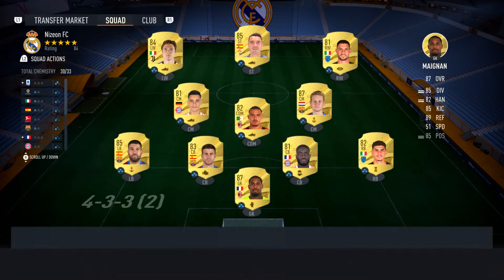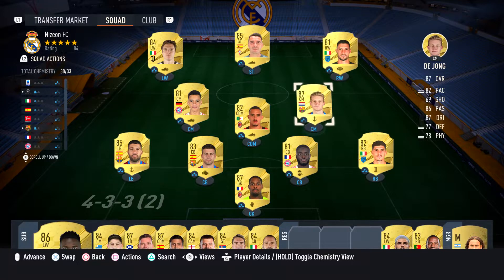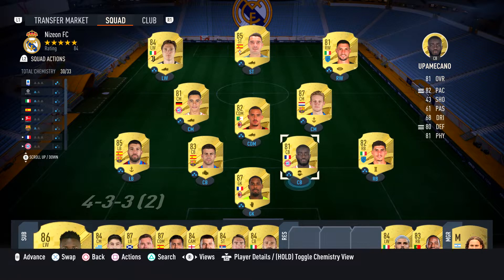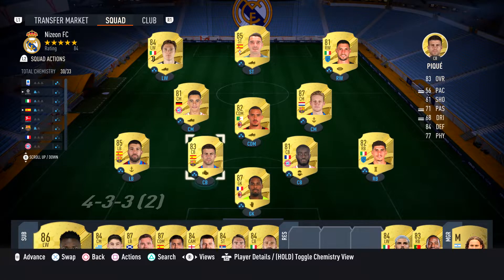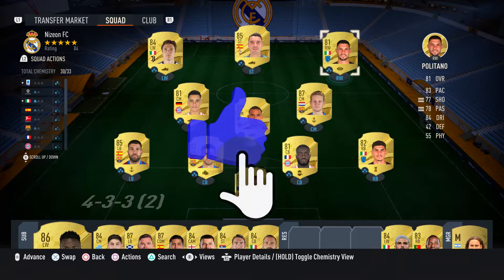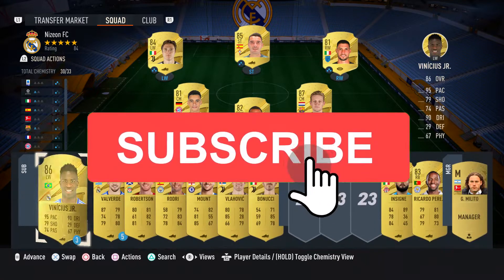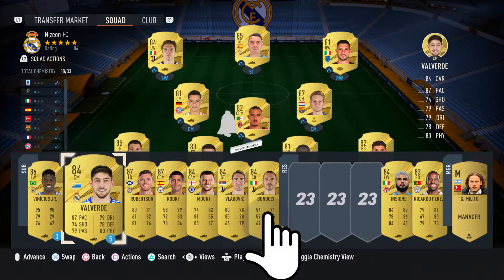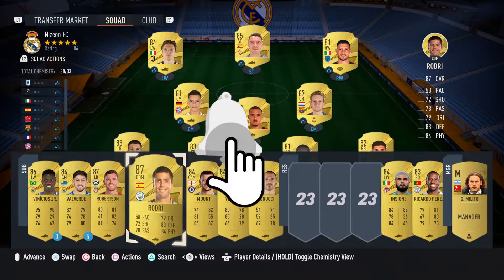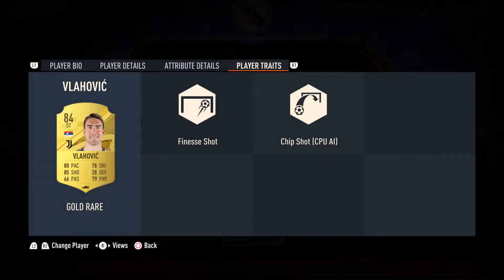Welcome back to another FIFA 23 video. In today's video I'll be showing you guys how you can see your friends' teams and squads in FIFA 23 Ultimate Team. If you aren't new to the channel, please be sure to subscribe and turn on notifications and stay tuned for all the quality FIFA 23 content coming to this channel. So let's get started with today's tutorial.